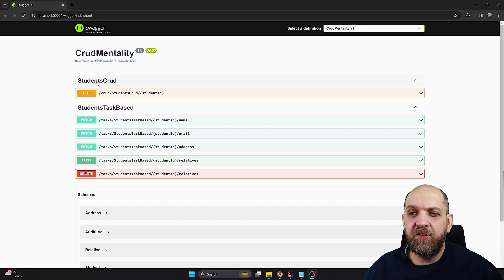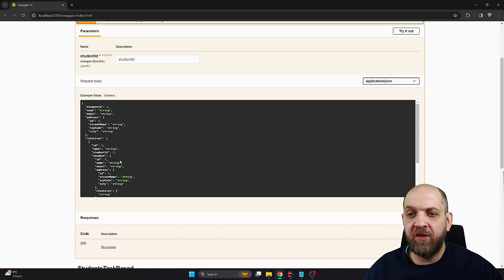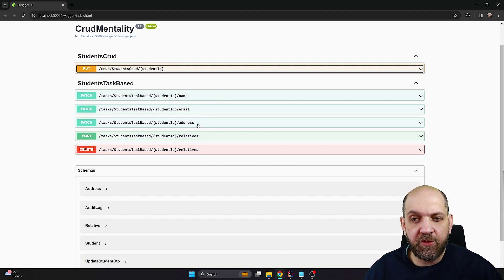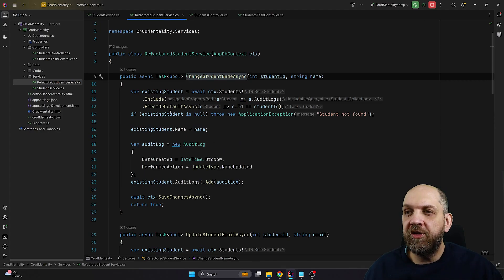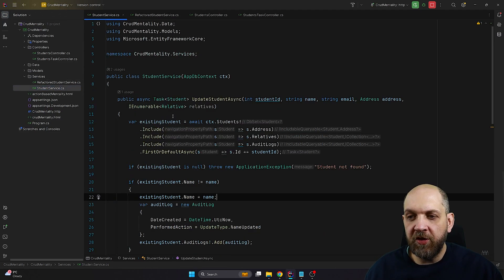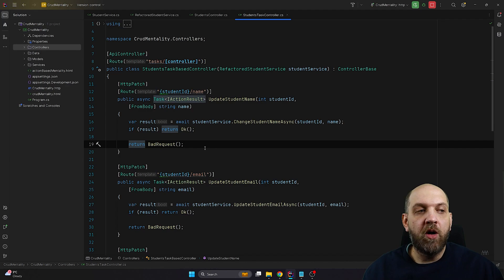Let's run the application. You'll see that the student CRUD approach has just one PUT for a single method, and the body you need to provide is actually huge — it's really bad. On the other hand, the task-based approach has: update the name, update the email, update the address, add a new relative, delete a relative. Also, if you need to change something in the ChangeStudentNameAsync method, it won't break any other update operations exposed to other endpoints, whereas in the CRUD service updating anything could break or violate the business logic for another update.